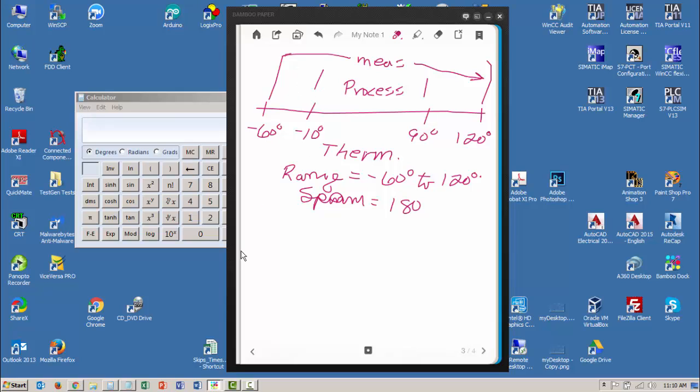The range of my process is then going to be minus 10 degrees to 90 degrees.